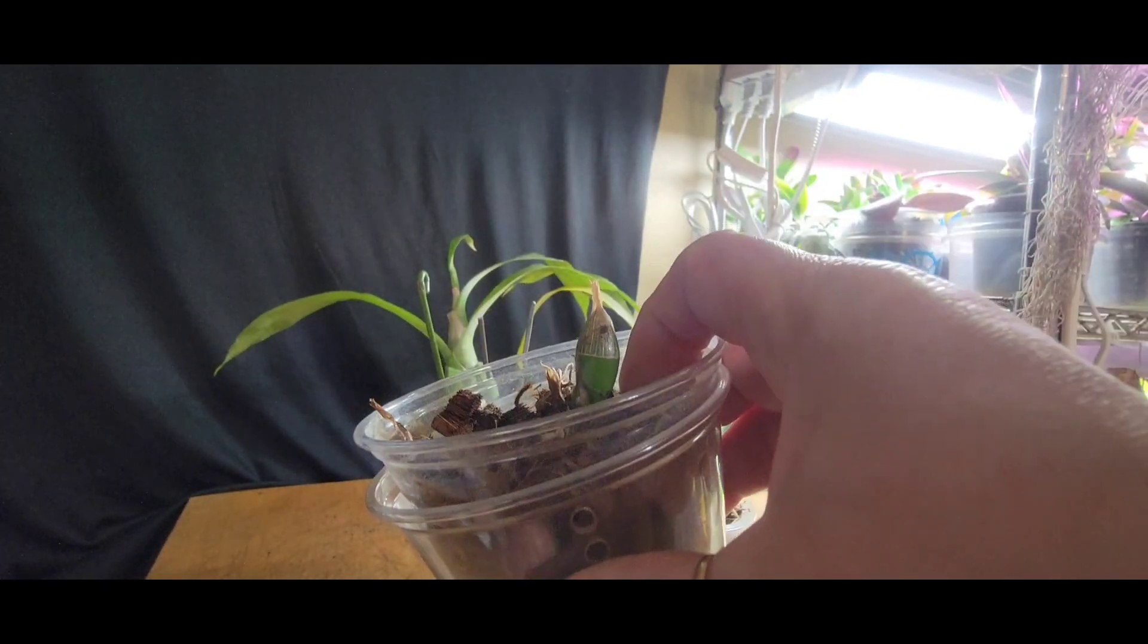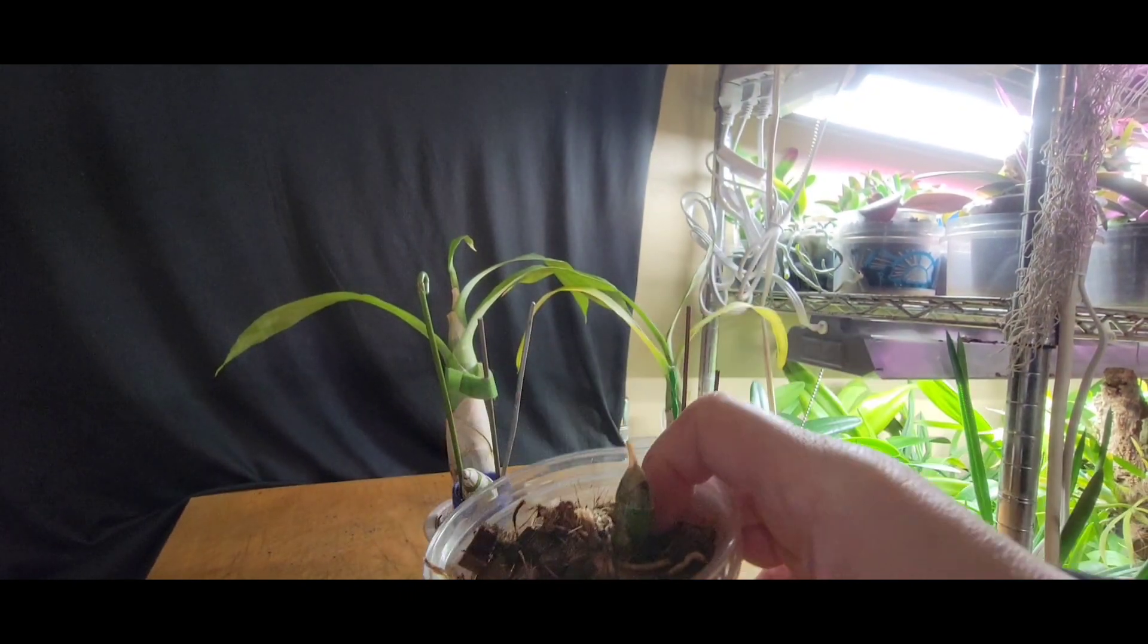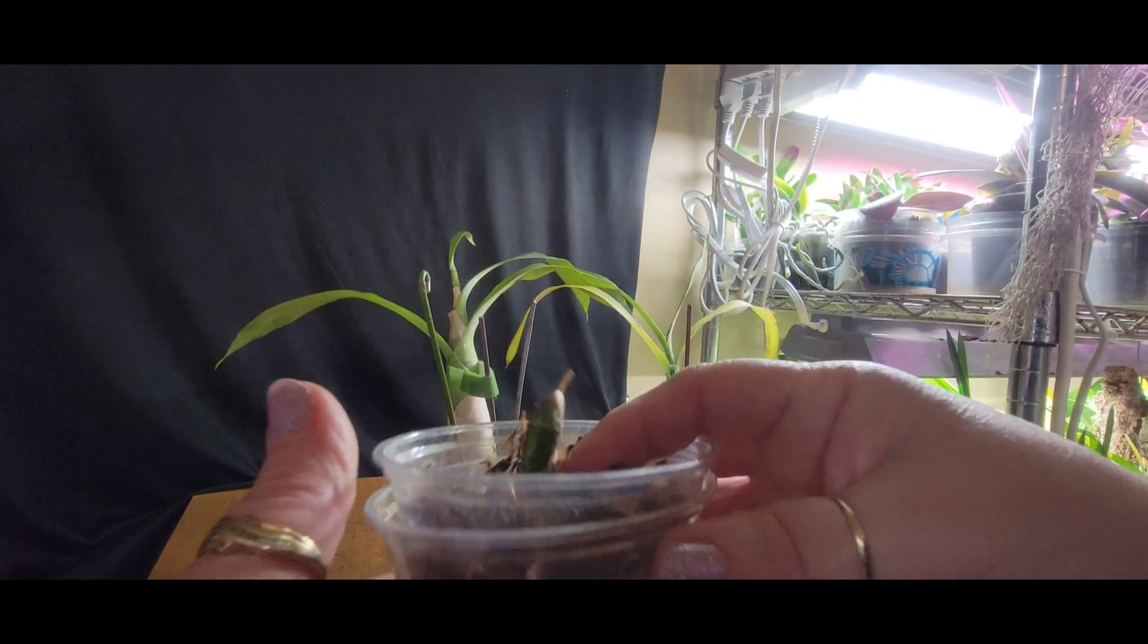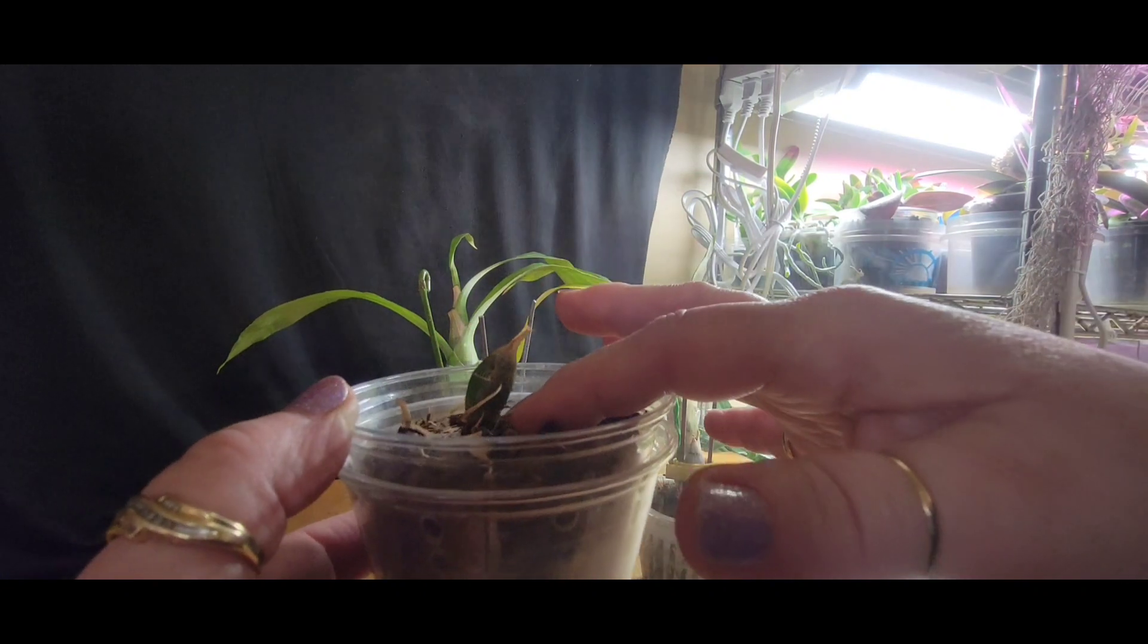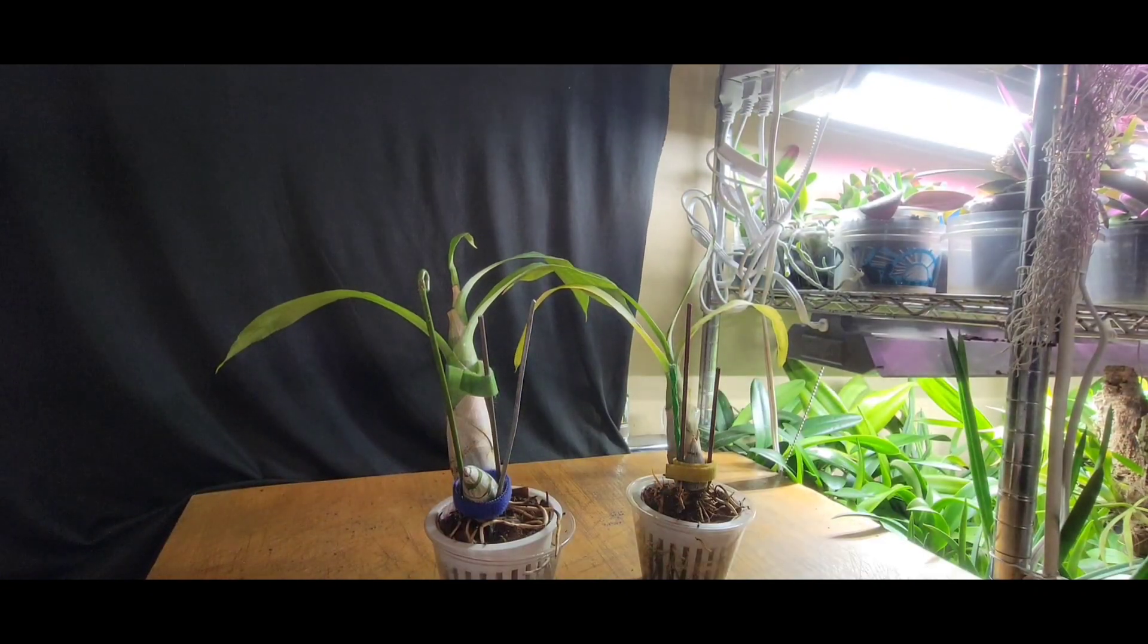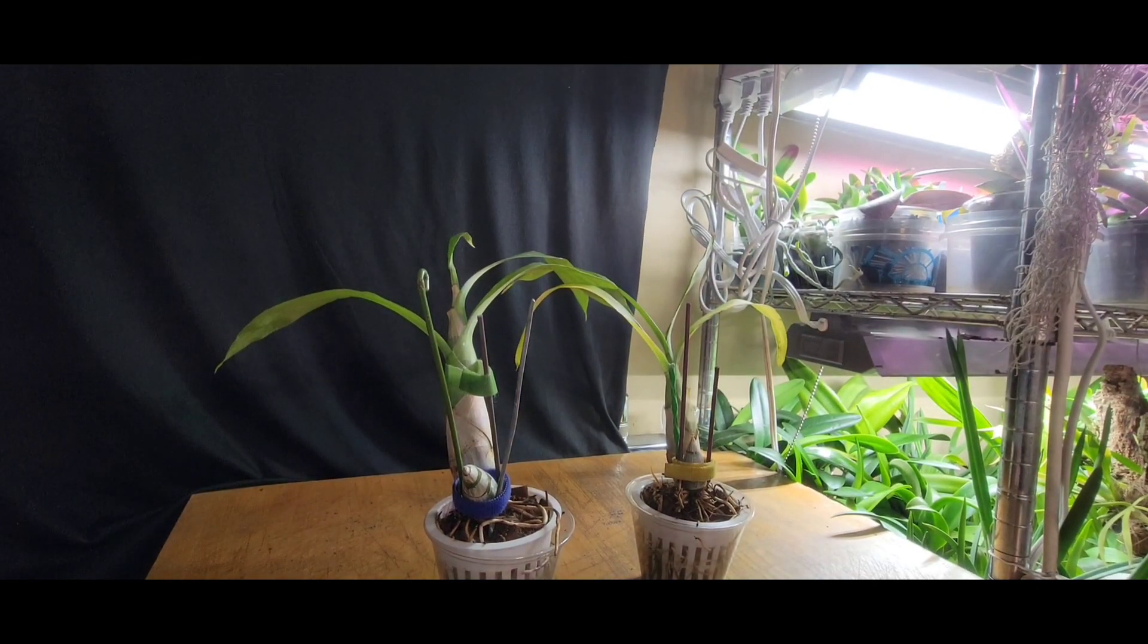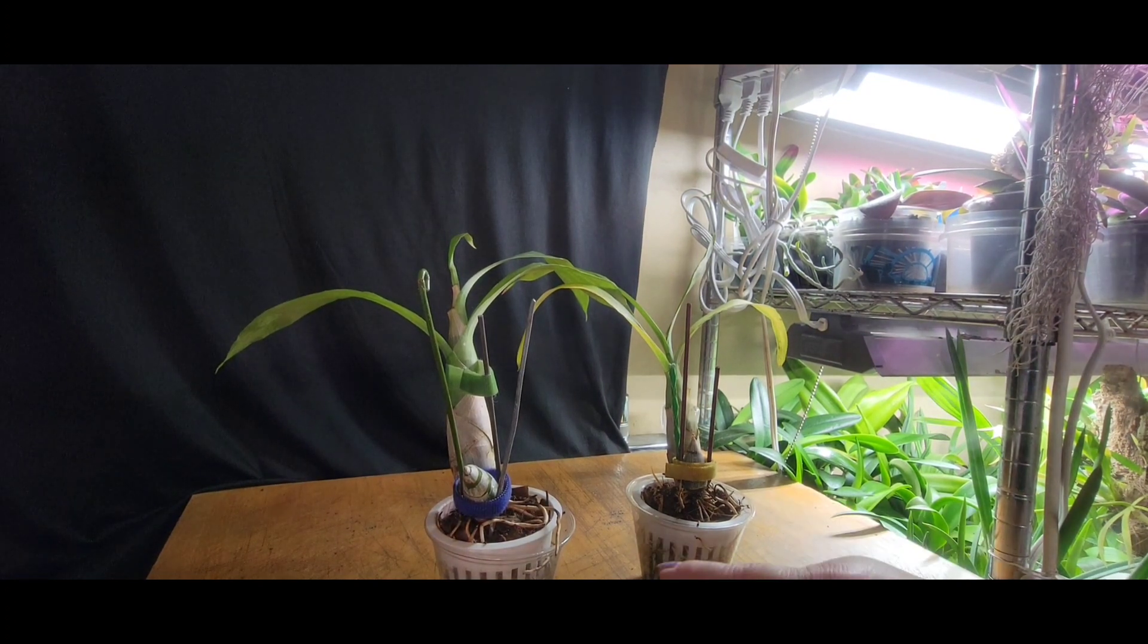I'm going to see if it's got enough energy to put out another growth and start again. Why not? She did do this much, so there was enough energy in that bulb to put that one out. I'm going to give it a try, I'm going to give it a whirl.